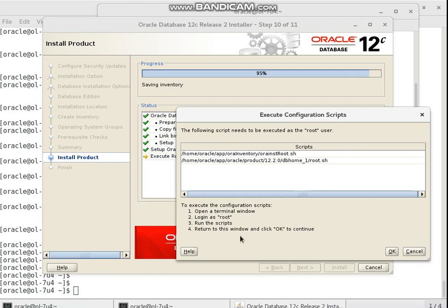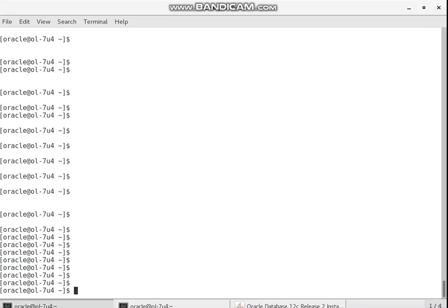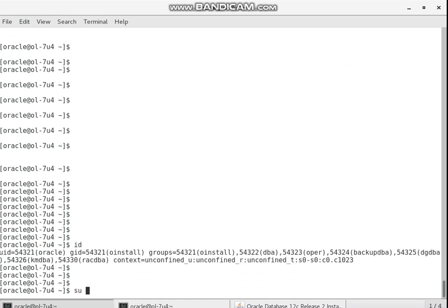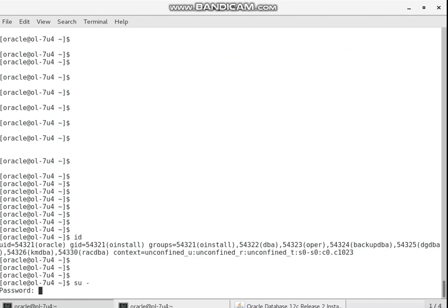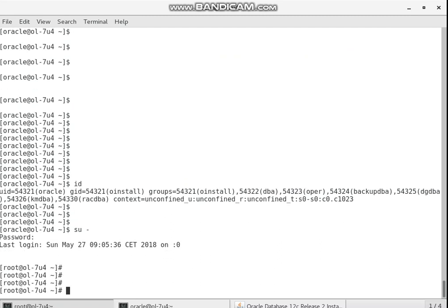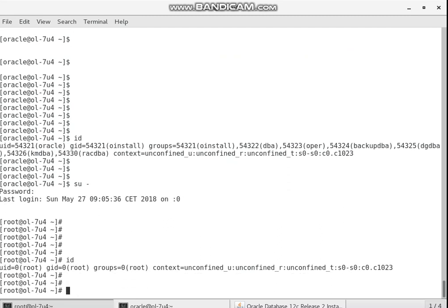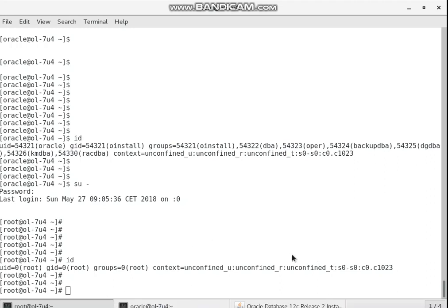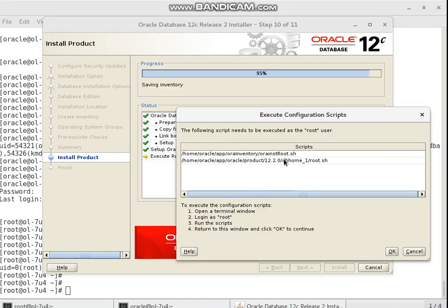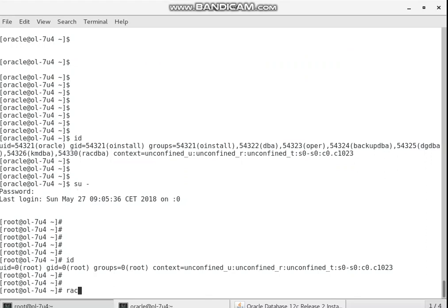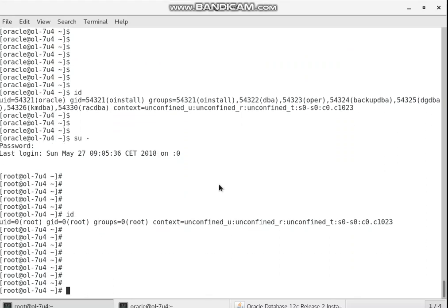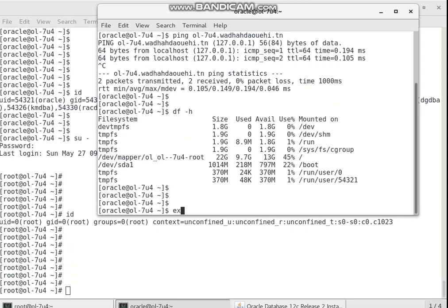Run the scripts now. I want to switch to the root user. Now I am on the oracle user, so I want to switch to root using 'su'. I enter the password of the root user and press enter. Now I execute the configuration scripts.